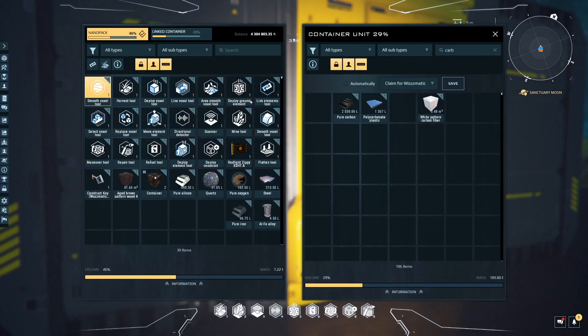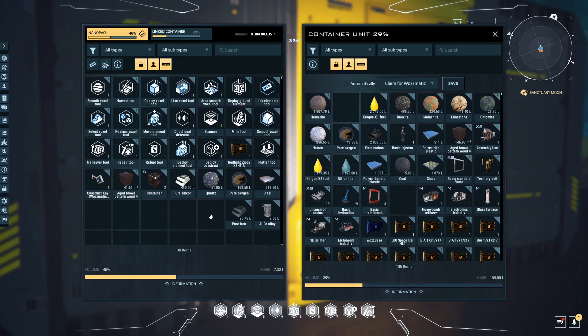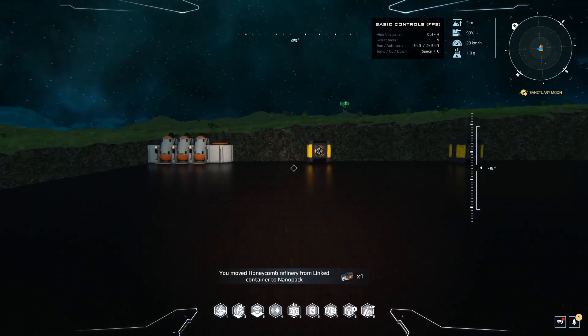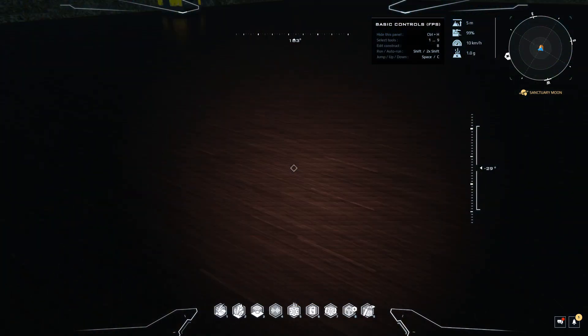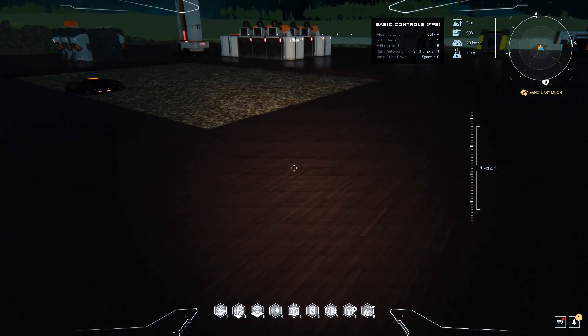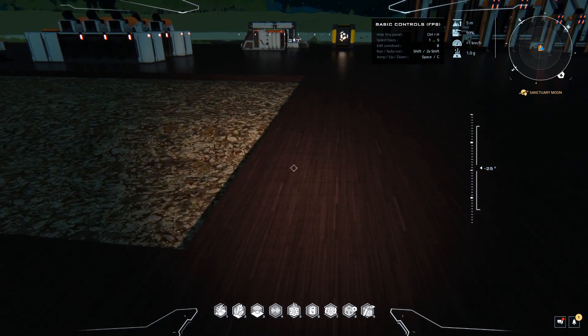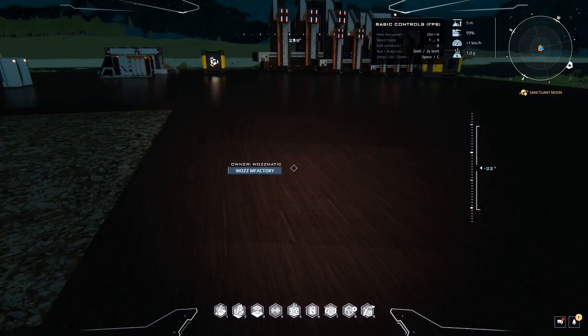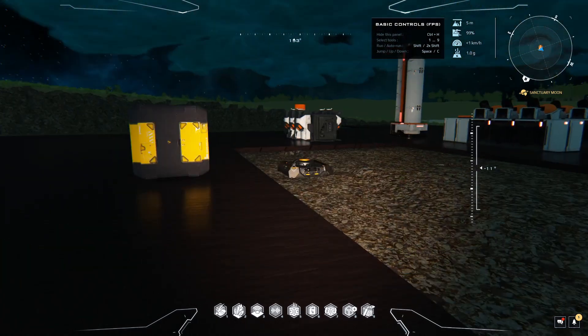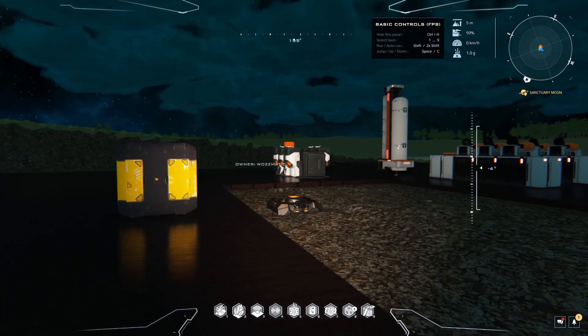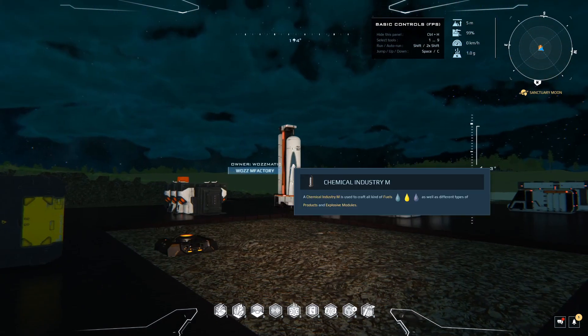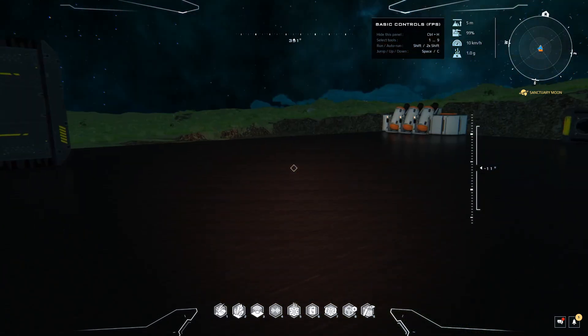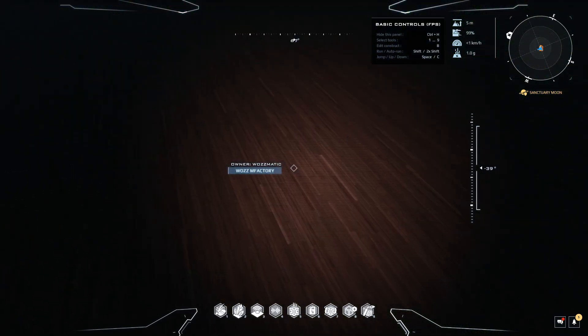We're going to go through the process and make some of these wooden blocks. That's where we're going to aim to get to. For this you will need a couple of refiners and something called a honeycomb refiner. First things first, we need to make these wooden blocks, the aged brown pattern wood number four. If you want to see what something is in the game, just look at it and press H.